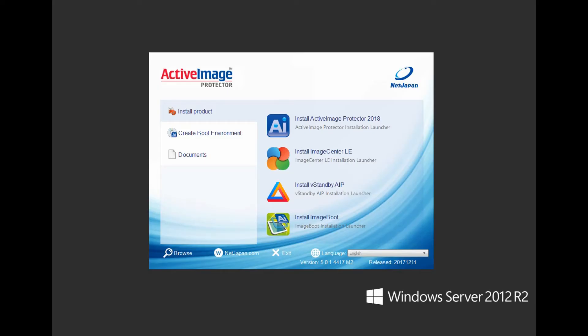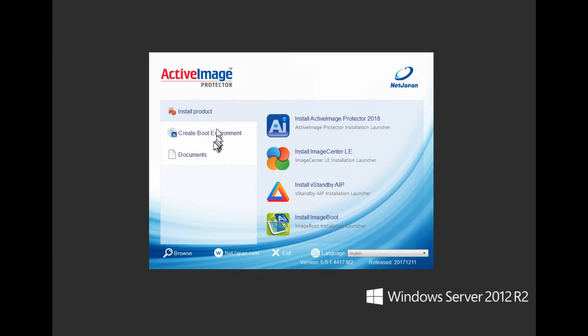Welcome to the Active Image Protector 2018 installation video. The following is a brief overview of installation procedures and available options, and yes, a run-through of an actual Active Image Protector installation.